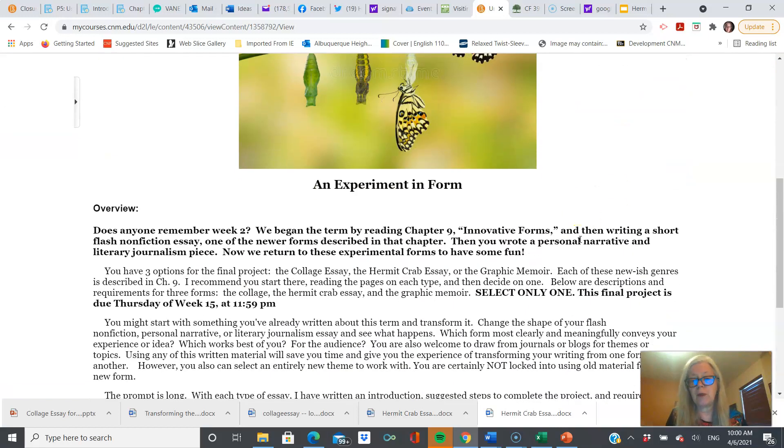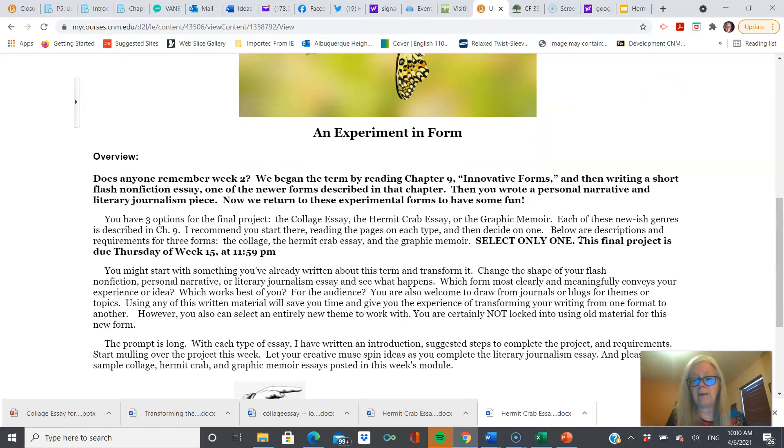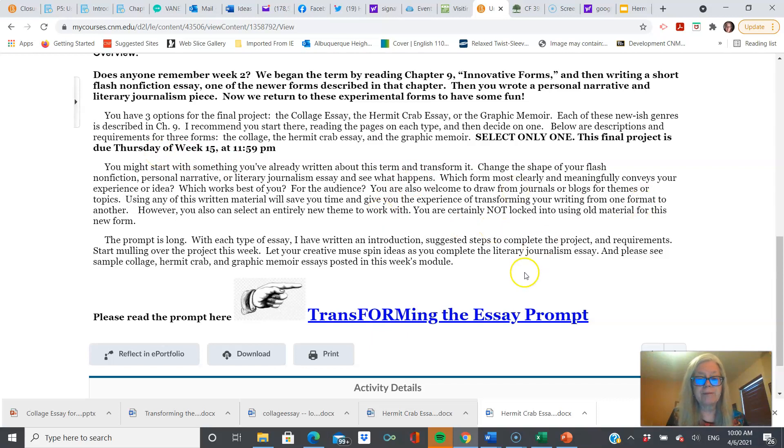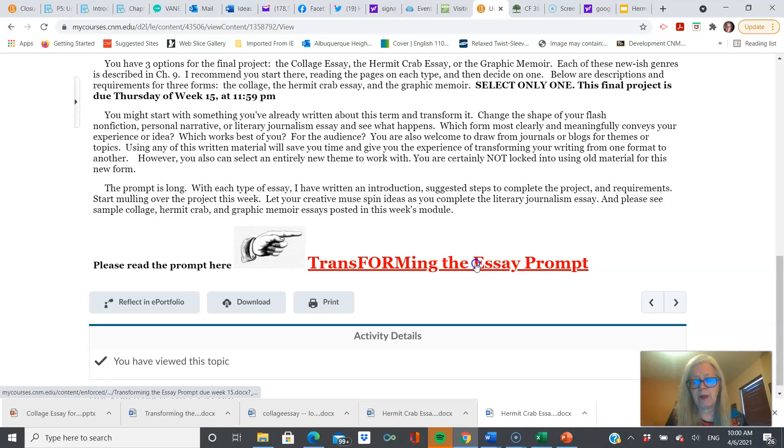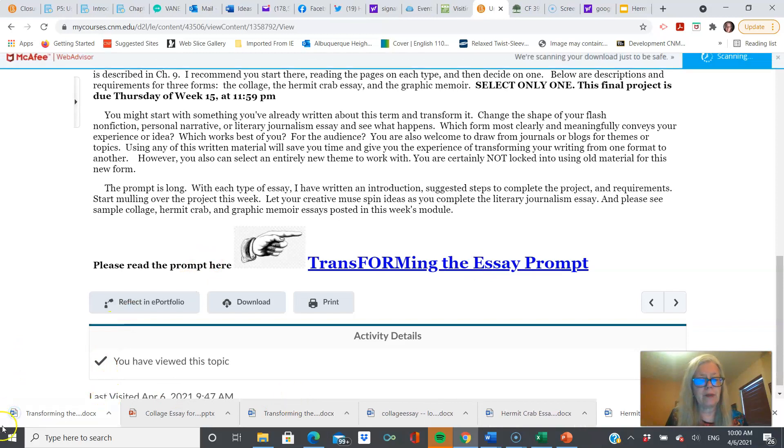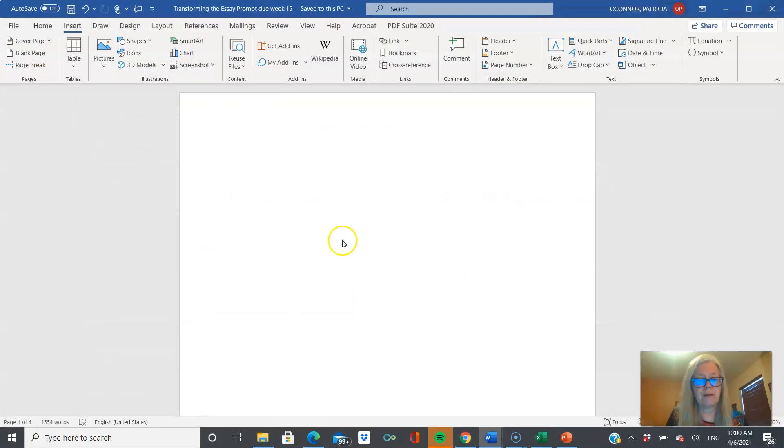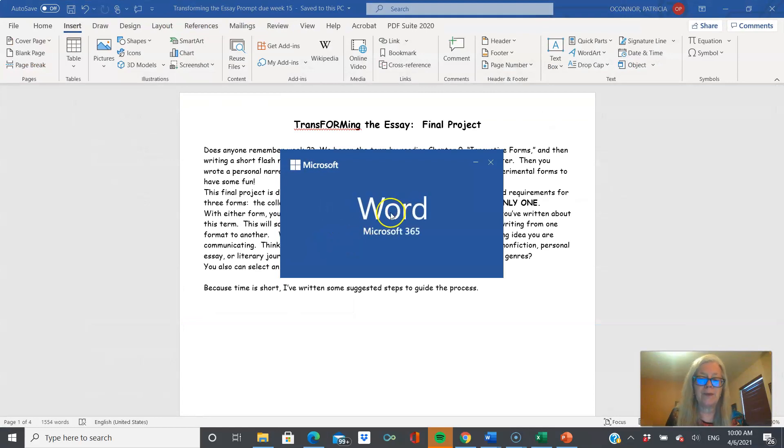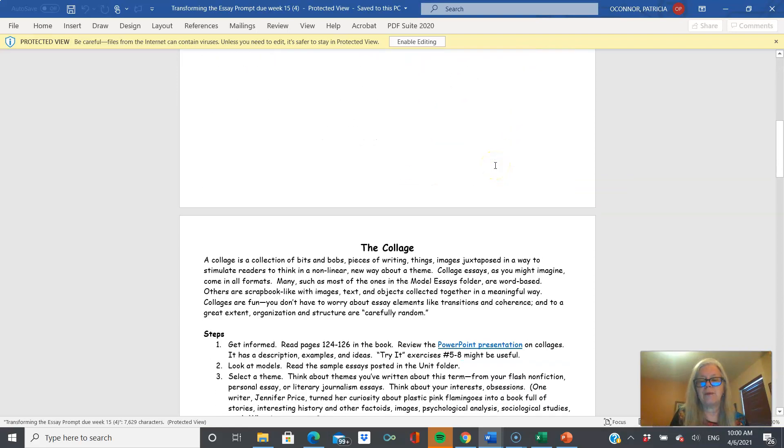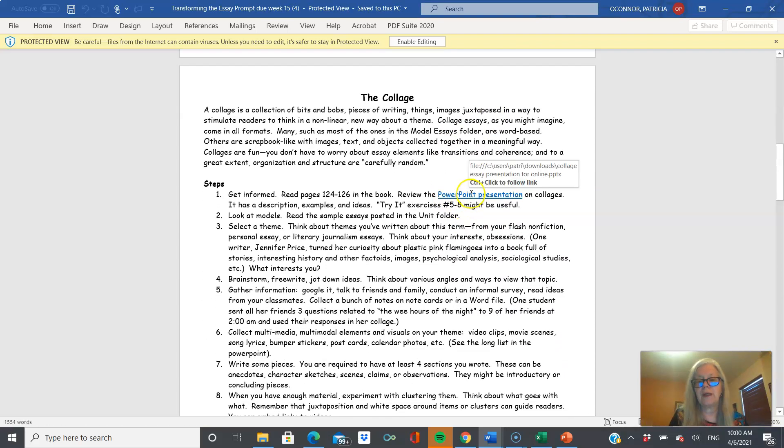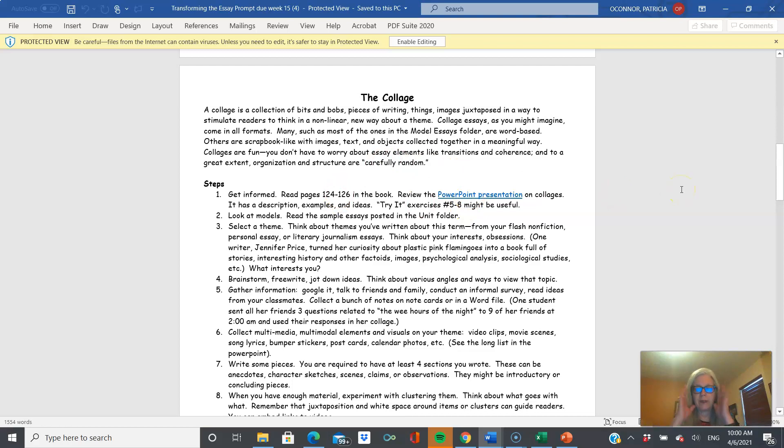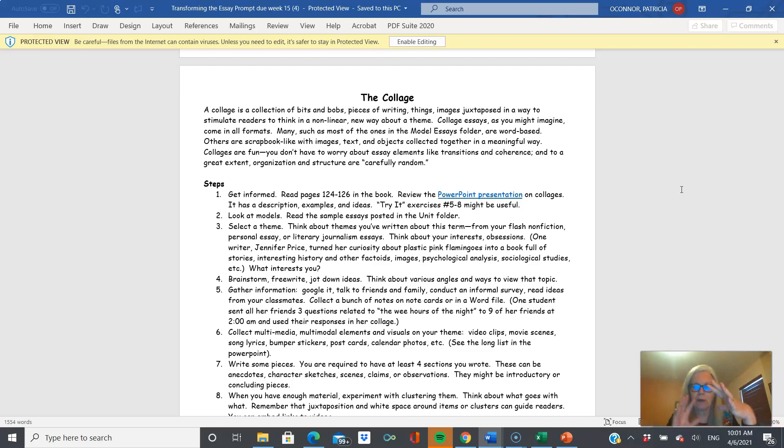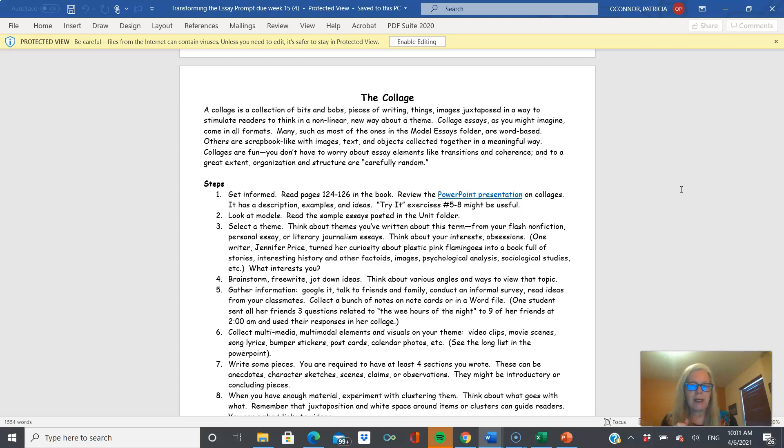And here is the prompt for Transforming the Essay. It'll be due Thursday of Week 15, so that's coming right up. You choose one. So, the prompt is here, and it includes some groovy, embedded, oh, it was already open. That was dumb. Okay. So, a collage, and this PowerPoint will explain it, is kind of a collection of seemingly disparate elements that you put together, and through the manner that you arrange them, whether you juxtapose things that seem opposite or related or whatever, you can create new meaning out of what might, on the surface, appear to be a hodgepodge.